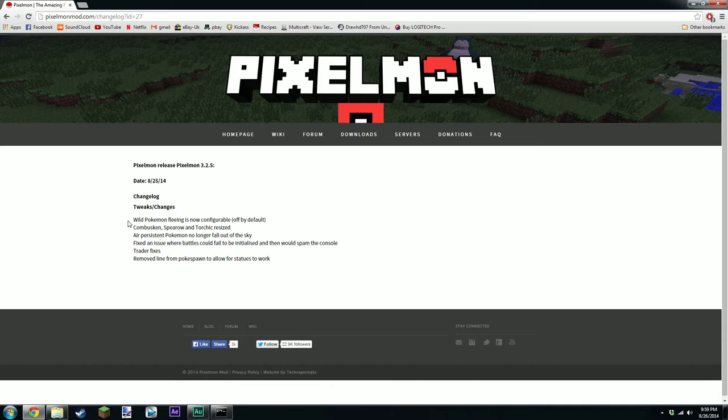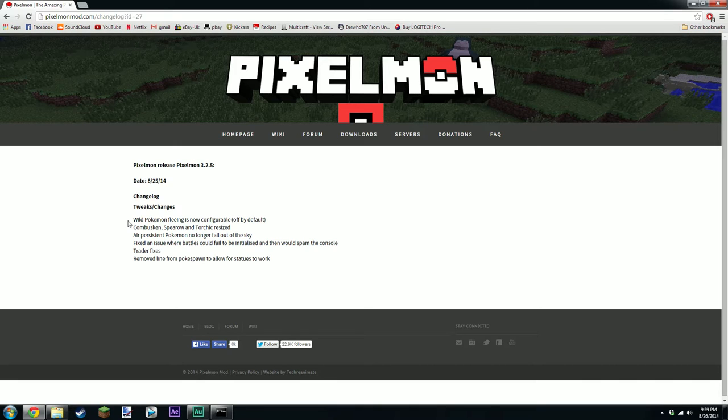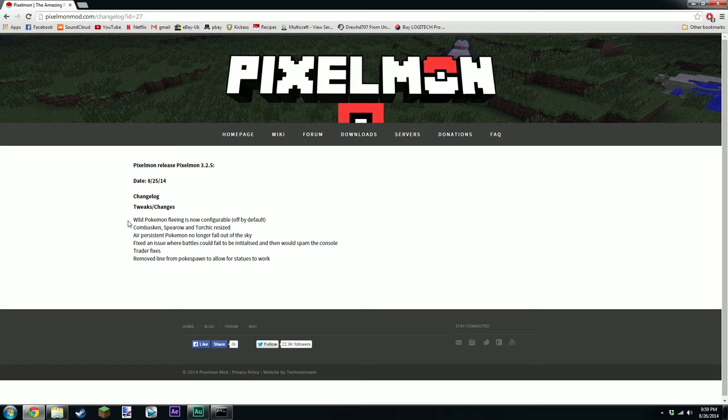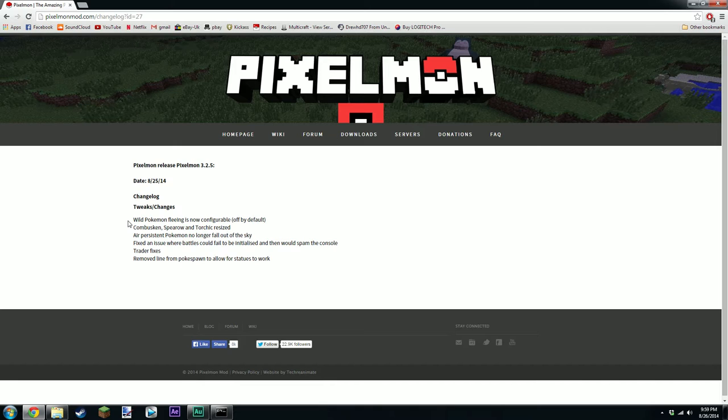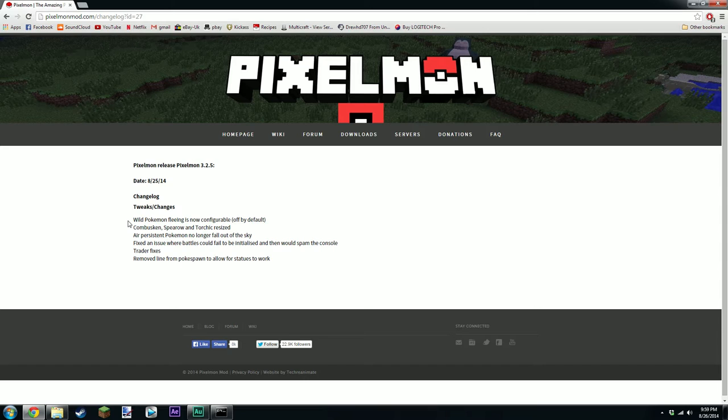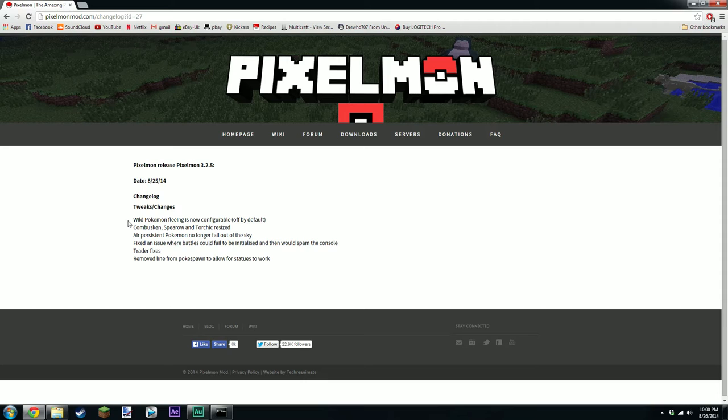Okay, so the next thing is they resized a few of the Pixelmon. They resized Combuskin, Spearow, and Torchic. Now, when I was doing my tutorial for the 3.2.4, I was messing around a bit and you could see that Spearow was quite large. I think they must have resized him to make him smaller or to spawn less of the enormous sized Spearows. Because he was awesomely big.